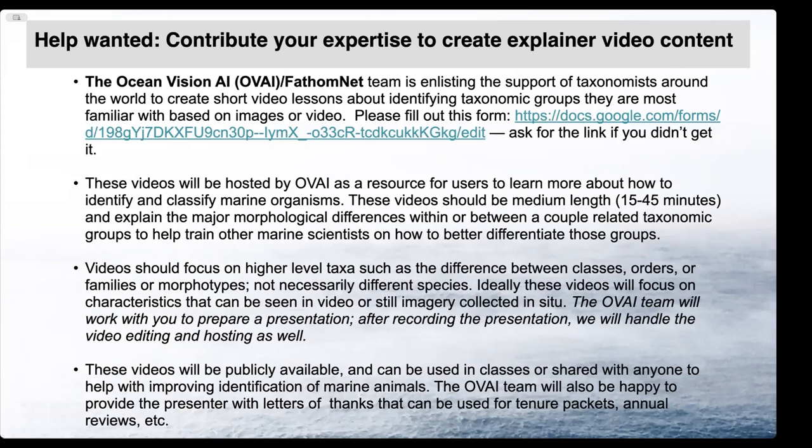Basically, it's in the hope that they can explain major morphological differences between certain groups and help people learn how to identify these animals. The videos can focus on higher level taxa, such as differences between classes, orders, or families, but they don't have to be about different species.